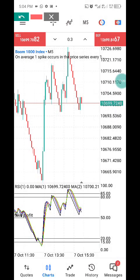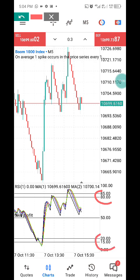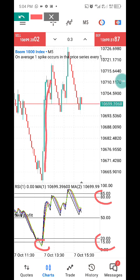Anytime our moving average moves above the 85 level, that's the right time for a sell entry. At the 20 to 15 level, that's the right time for a spike entry. You can see a confirmation entry at this particular level below — all our moving averages went below the 15 level.